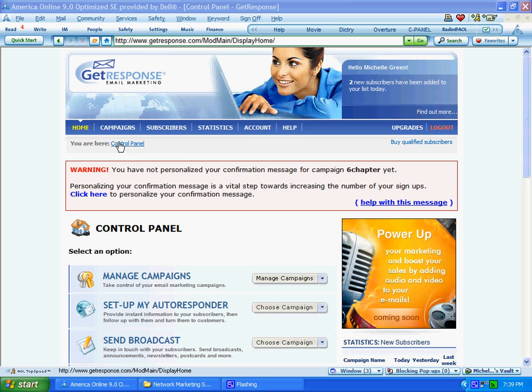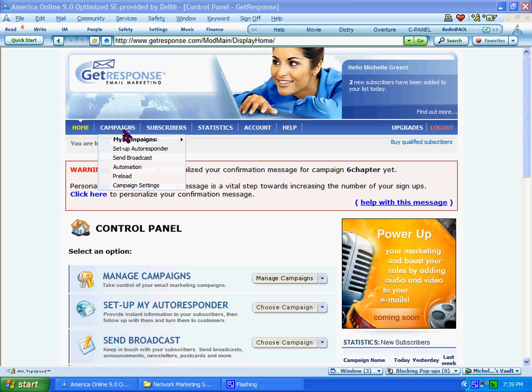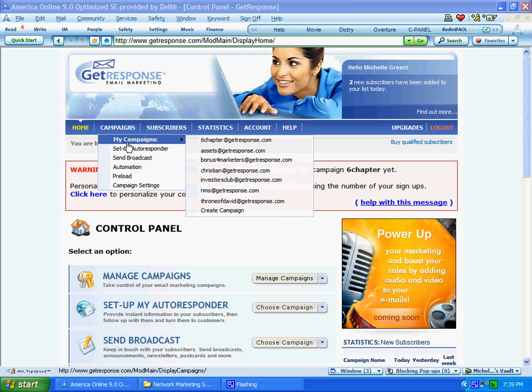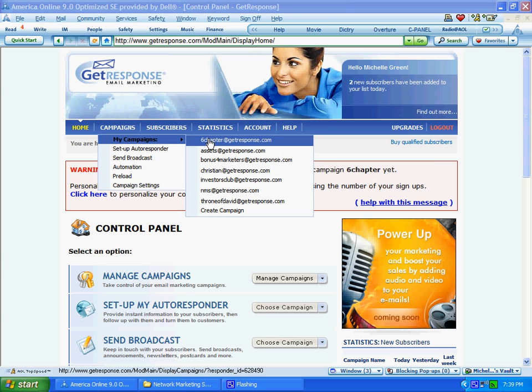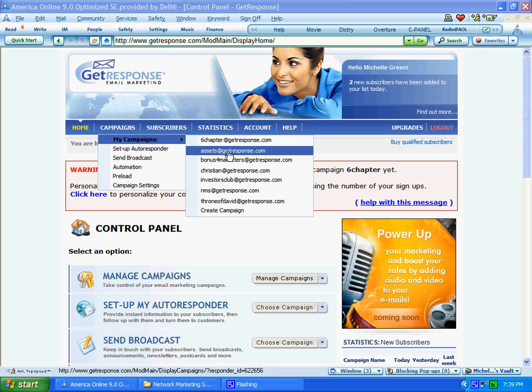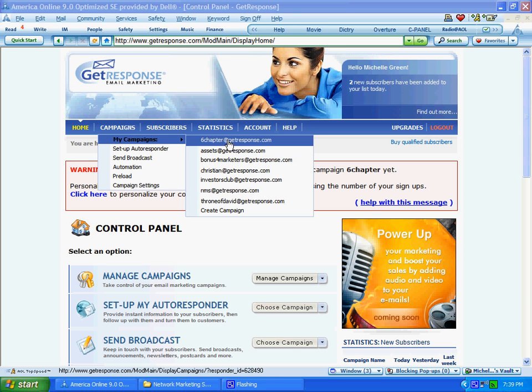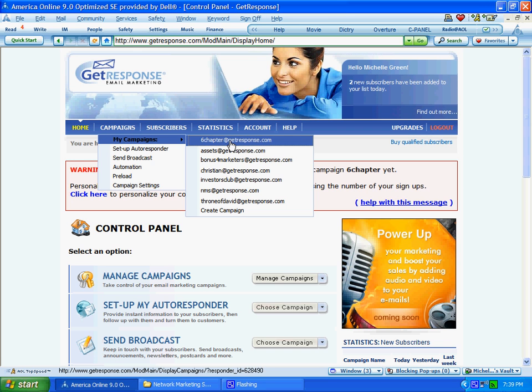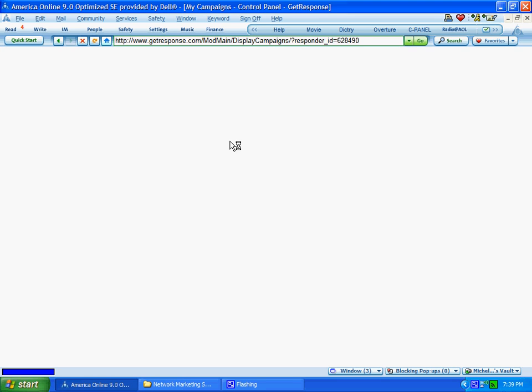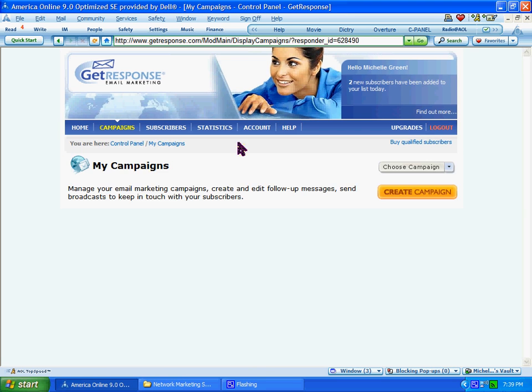The first thing you want to do is go up here to Campaigns. You want to go to Select My Campaign. And then from the menu, you want to choose the mailing list or the autoresponder that you want to add your follow-up messages to. So let's say I want to add messages to this six-chapter autoresponder which I created previously. You click on it.